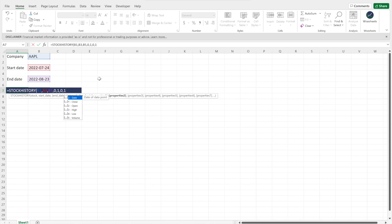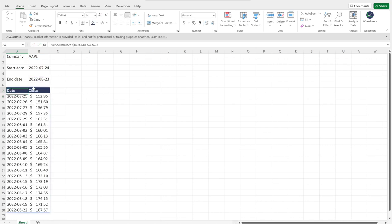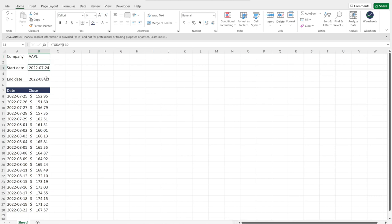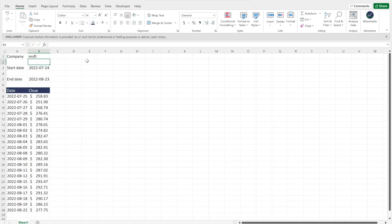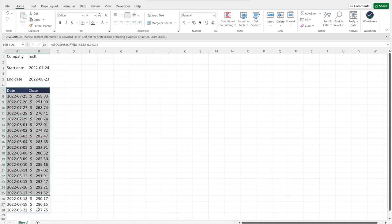You could keep adding properties to get the open, high, low, and volume all within the same function, but in this case we'll keep it simple. Close the function and press enter — the cell will load the data you asked for. You'll see the 'Close' header and the dates. With your spreadsheet set up this way, you can change the company ticker or dates and the data will automatically update. For example, switching to Microsoft will instantly refresh all the data, making it easy to analyze multiple companies.